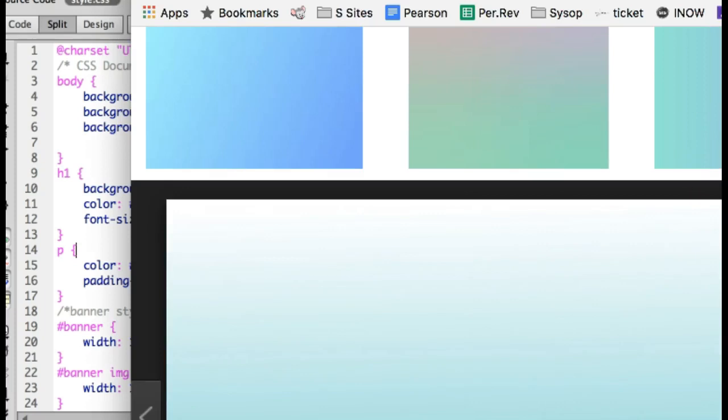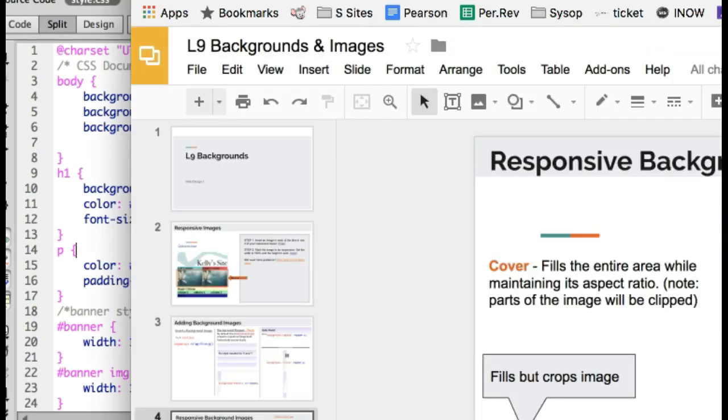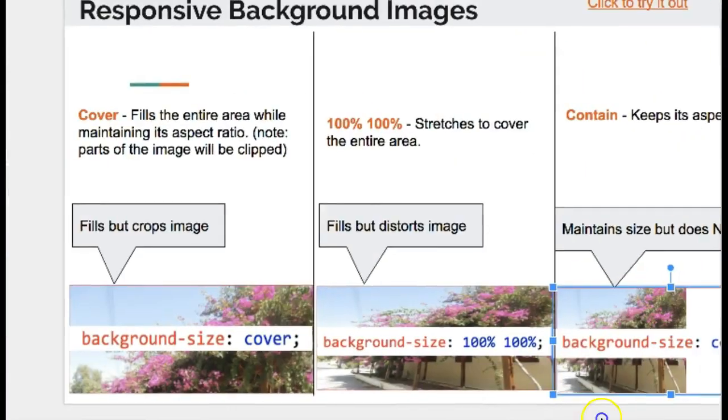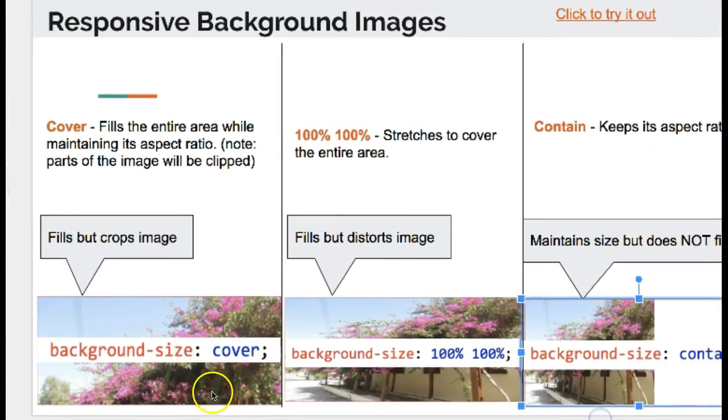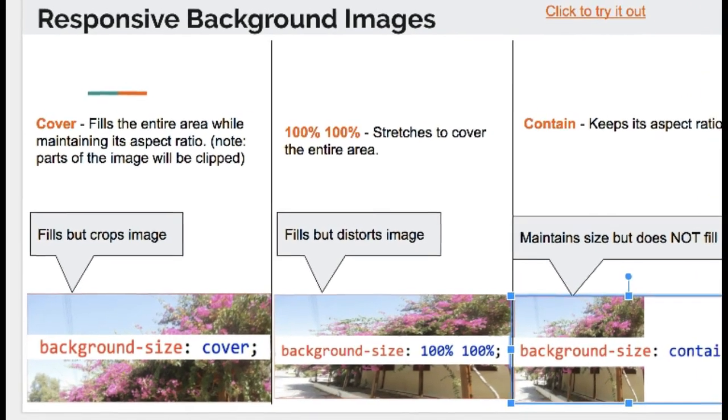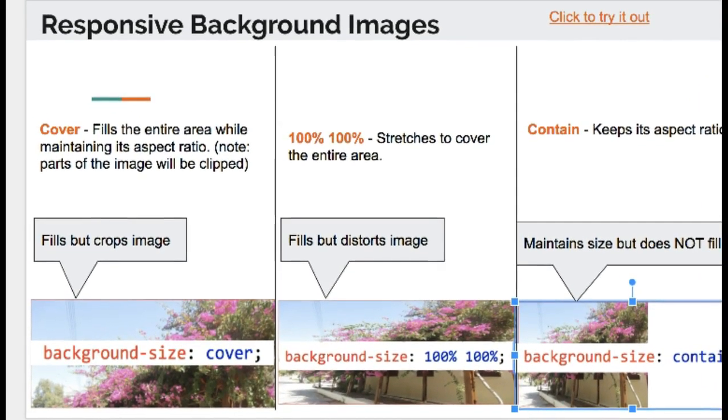And you will notice that cover is the one that's going to make it fill the area but might crop some of it off. And for me, that's okay because this is just a gradient. So I'm going to try that one out. Even if it was to distort it, it's okay because it's just a gradient.